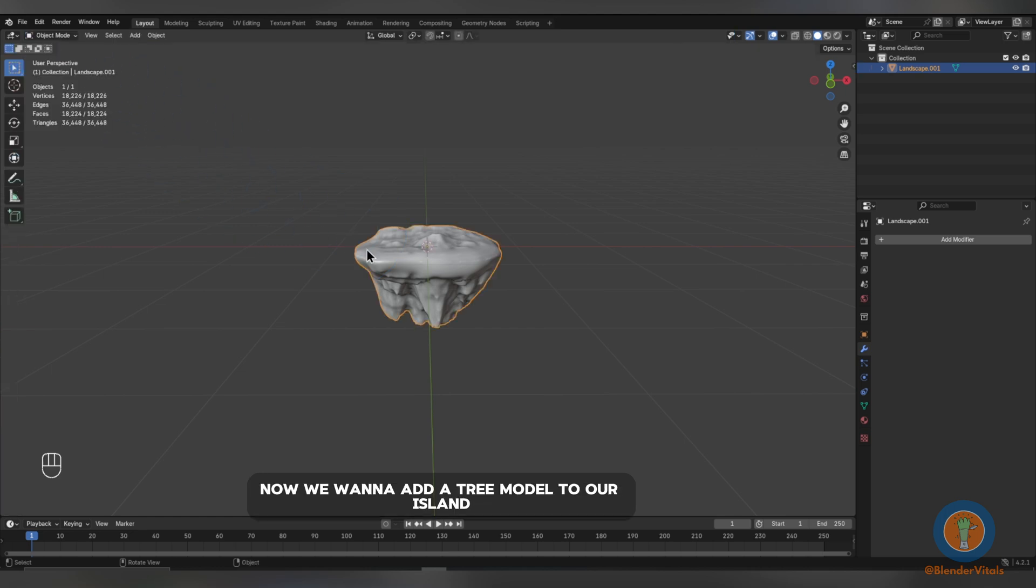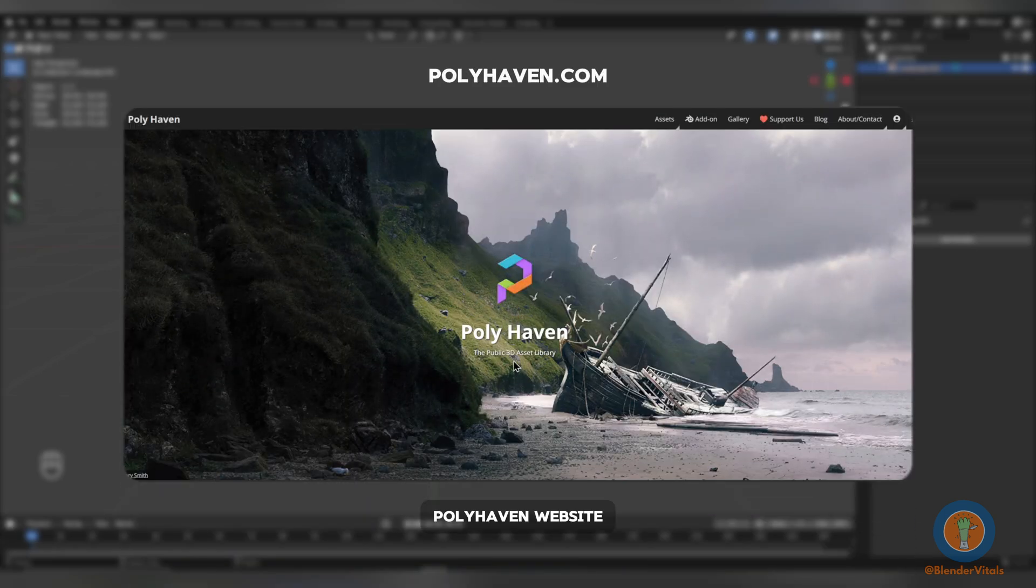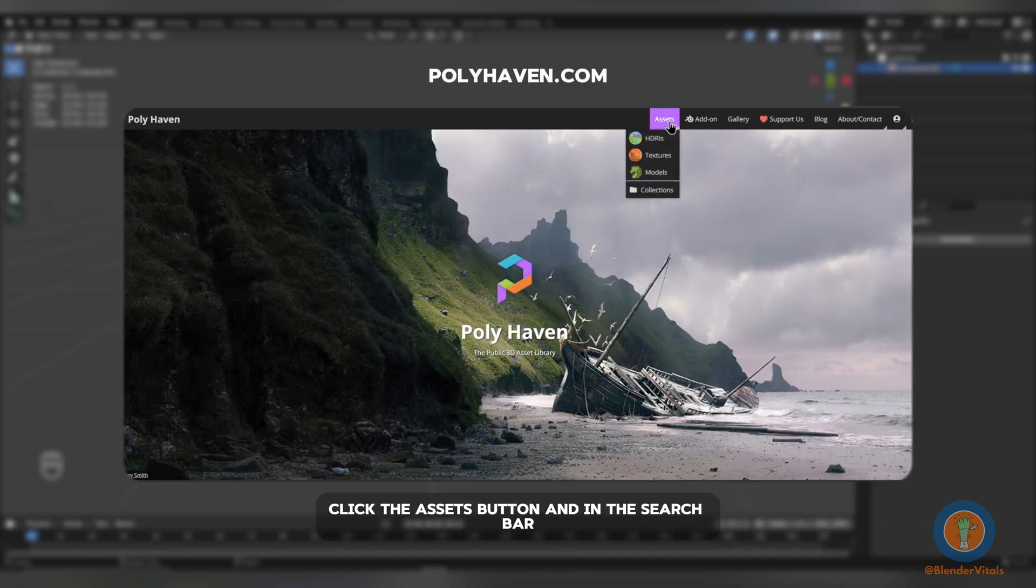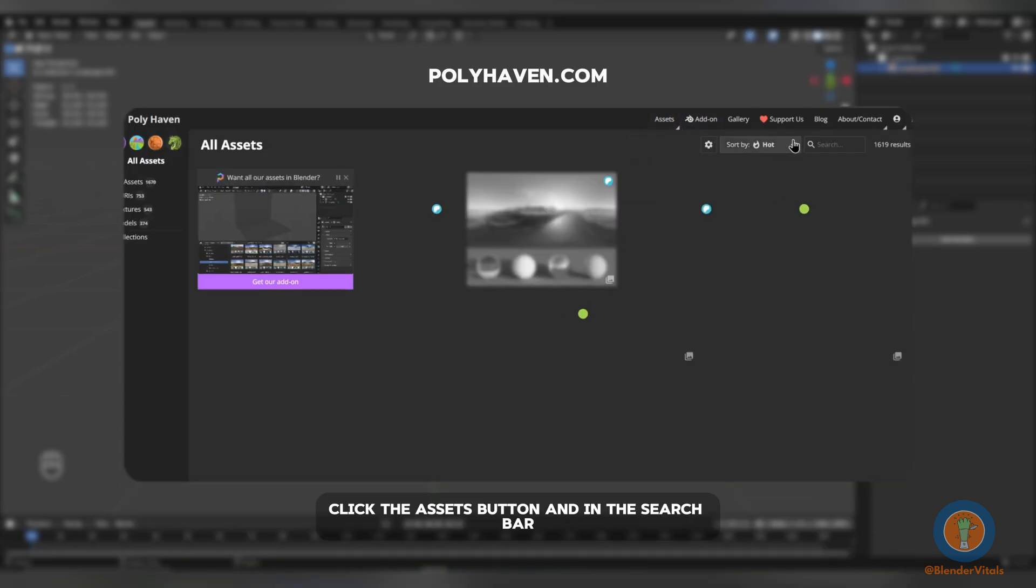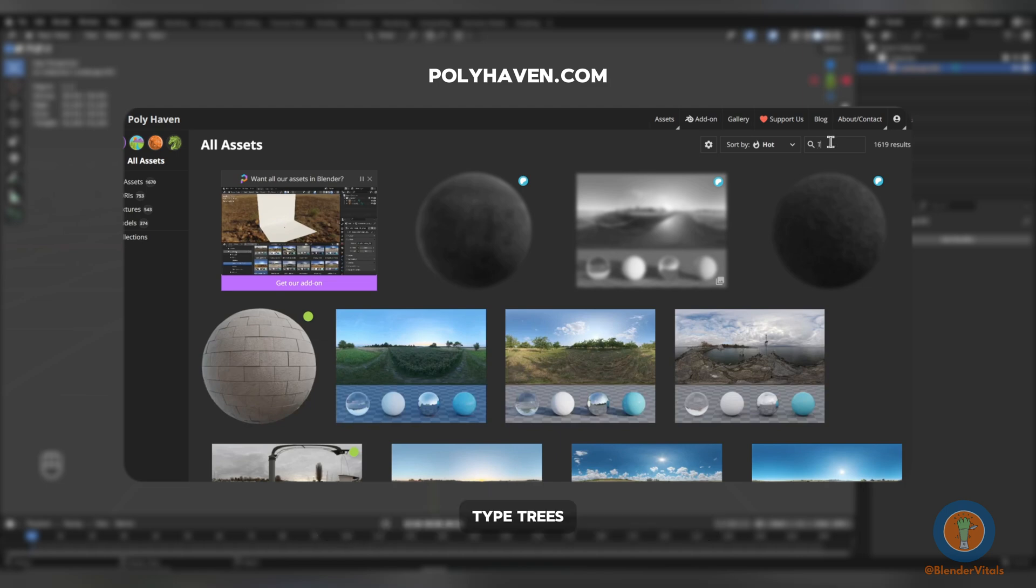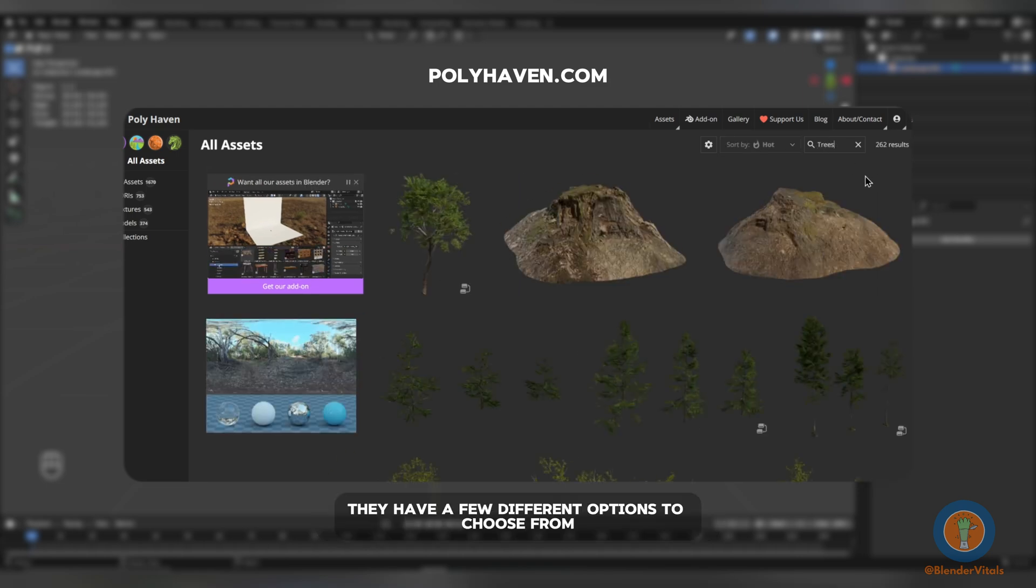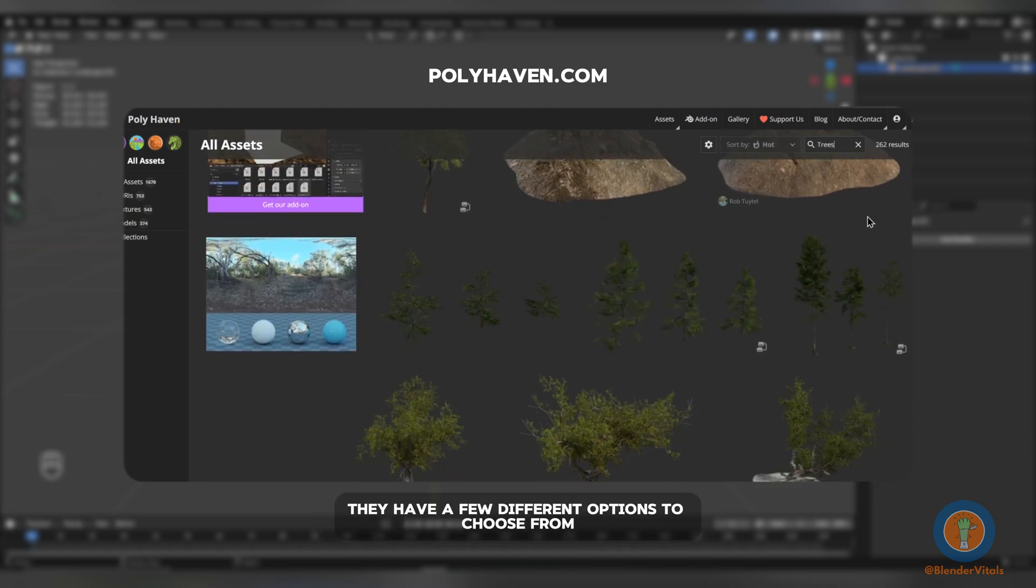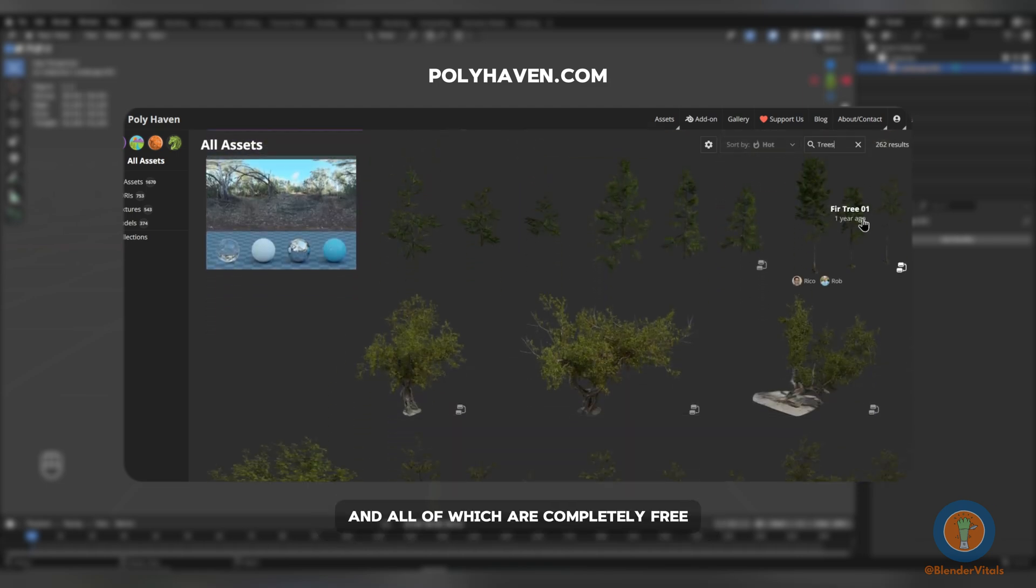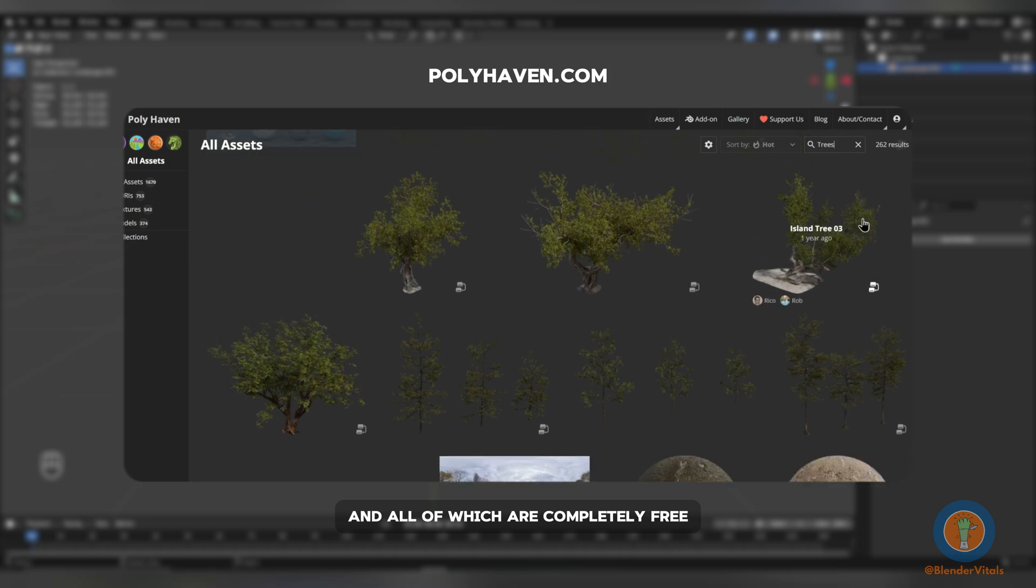Now, we want to add a tree model to our island. To do so, head to the Polyhaven website. Click the Assets button and in the search bar, type Trees. They have a few different options to choose from and all of which are completely free.